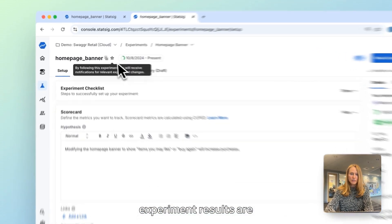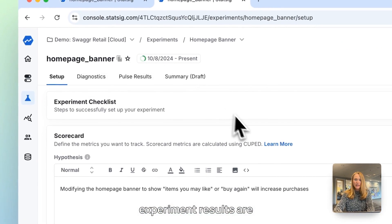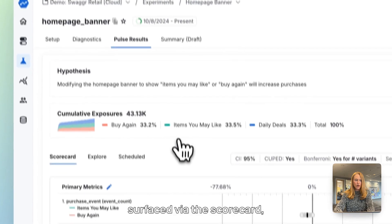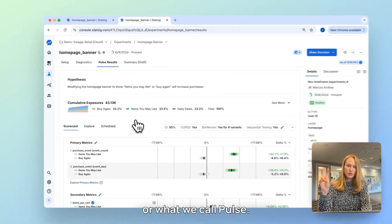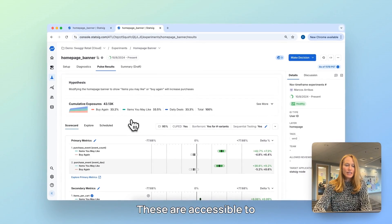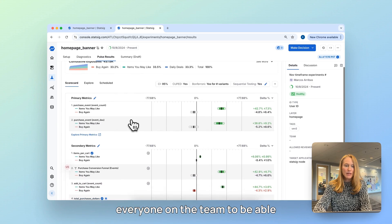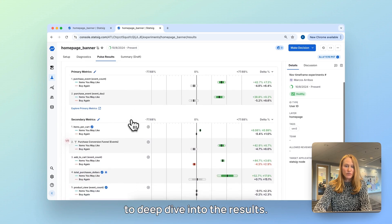Once you've started your experiment, results are surfaced via the scorecard, or what we call pulse. These are accessible to everyone on the team to be able to deep dive into the results.